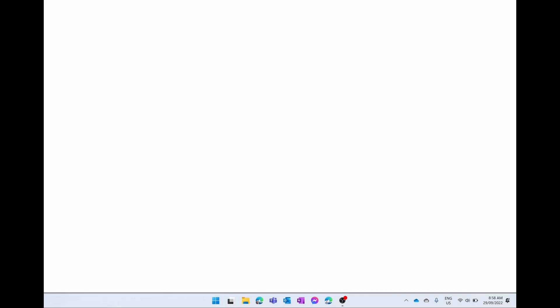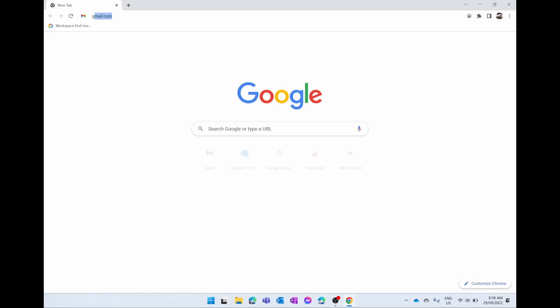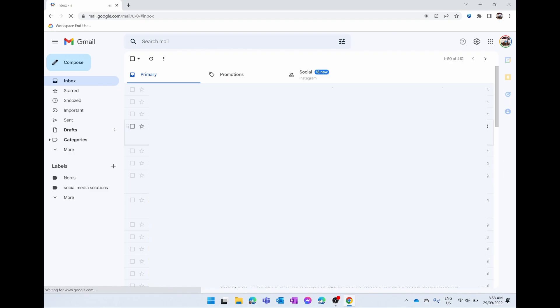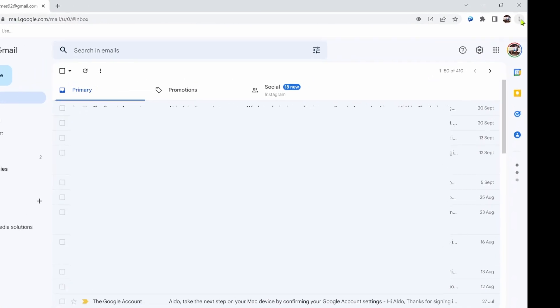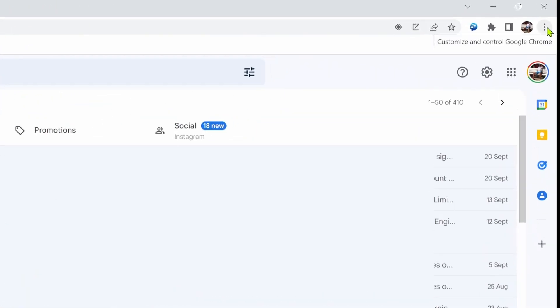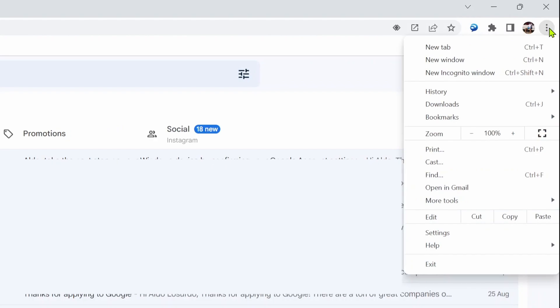Once you're in gmail.com, in the top right hand corner of Google Chrome you have the three dots. We're going to select on these and then scroll down to where it says More Tools.